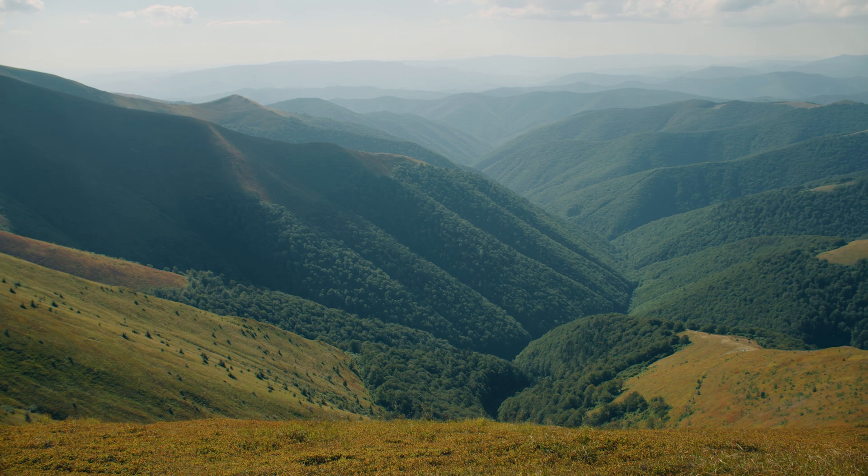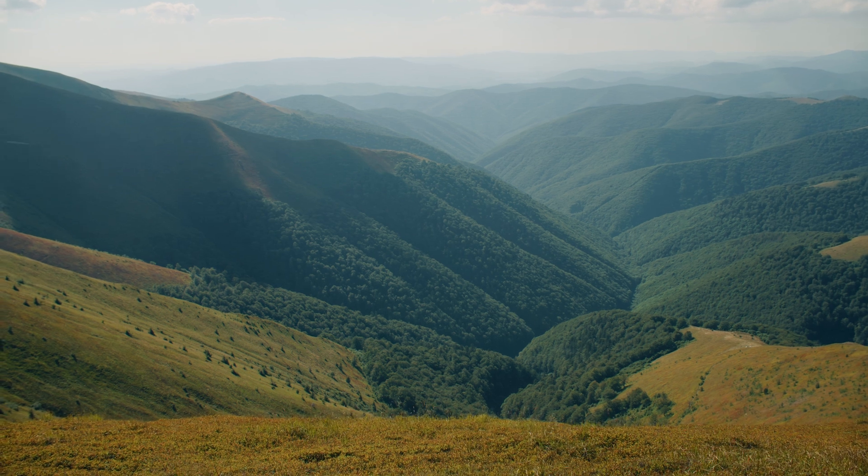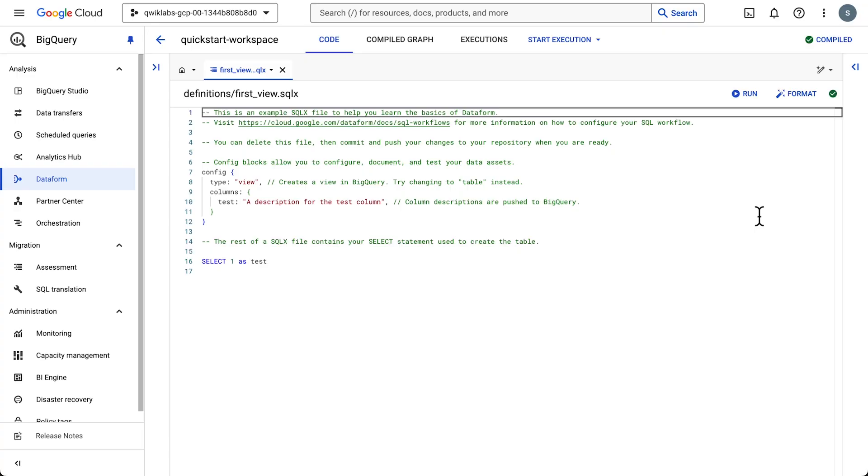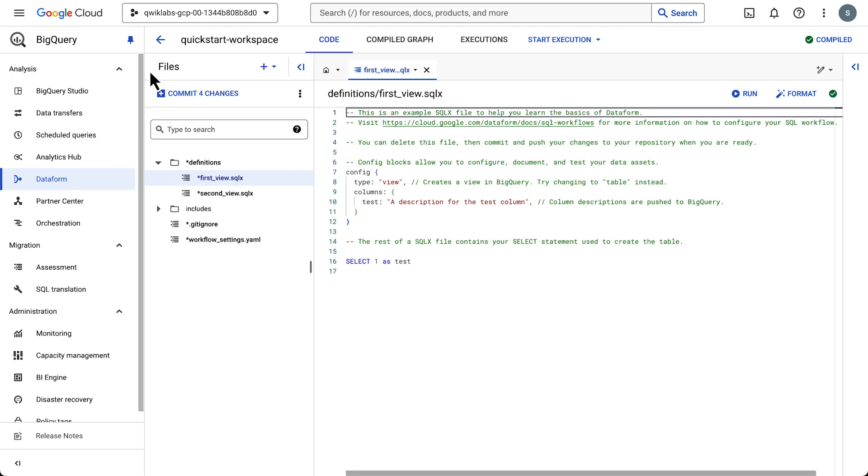Not that kind of view, but that does look pleasant. The Dataform.json file has configuration settings for your project. These are the defaults, but you can override them if you'd like.